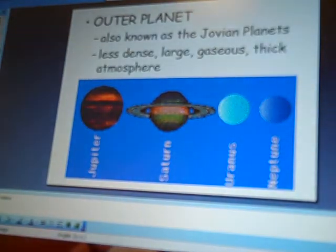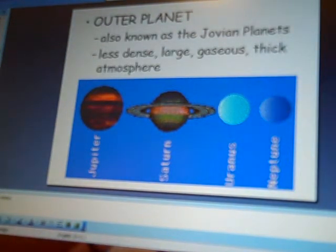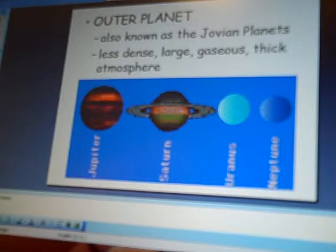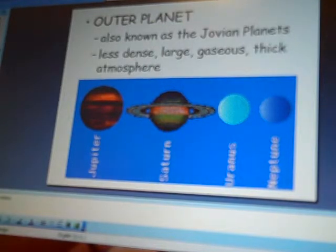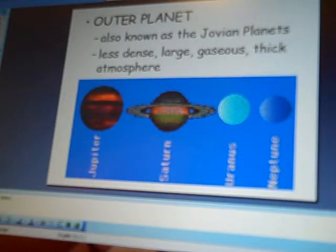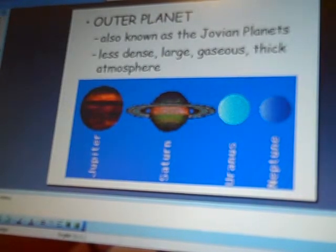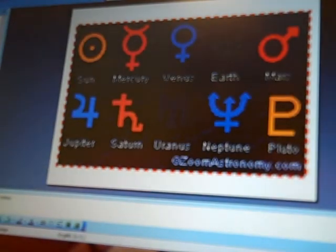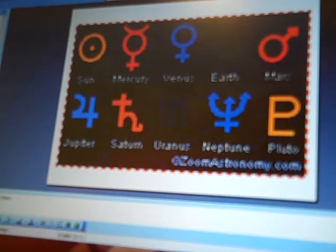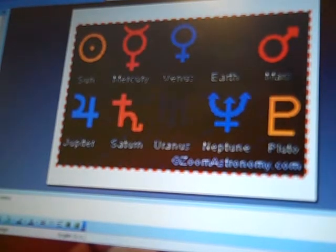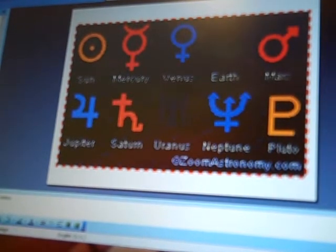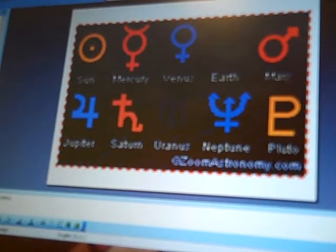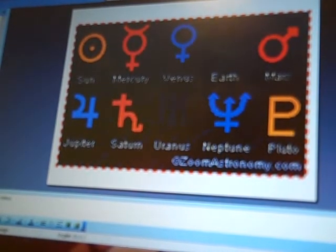And then our outer planets is our gaseous planets, which is Jupiter, Saturn, Uranus, and Neptune. We do not consider Pluto as a planet anymore. There's only eight planets. So, I know some of you really, really would love to have all nine as seen in this picture here. But, we do not.